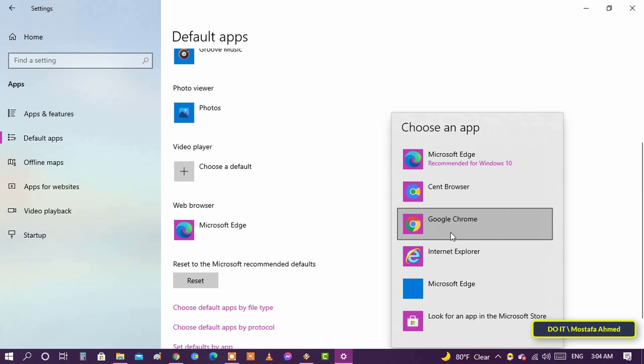For example, if you want to set the Google Chrome browser as the default, you must install it first.